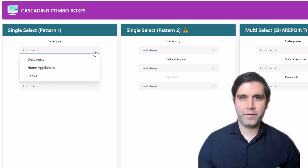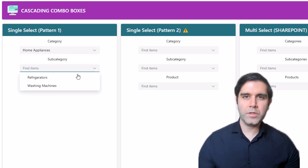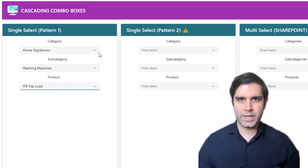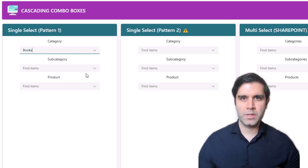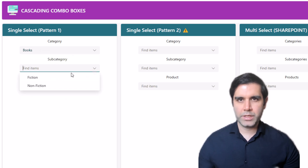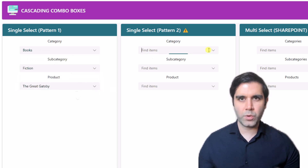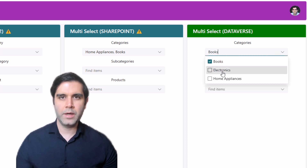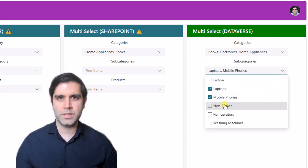Hello everyone, Reza here. In this video I will show you how to build cascading combo box experiences in PowerApps. We will explore various scenarios with different data sources and also create multi-select cascading combo boxes.